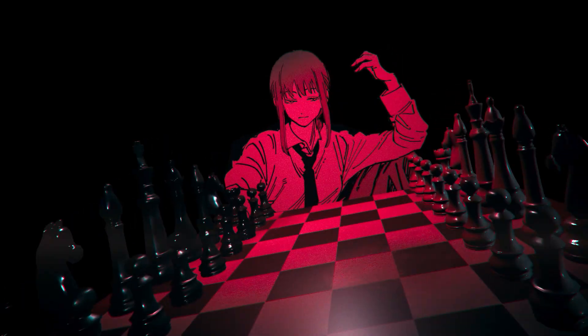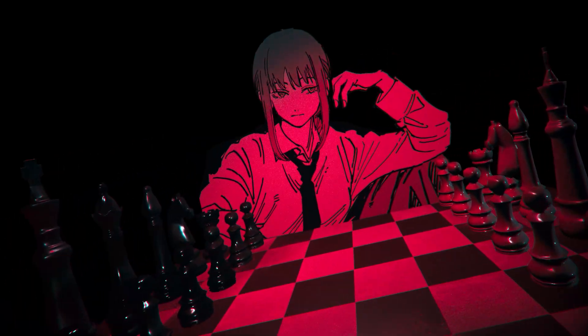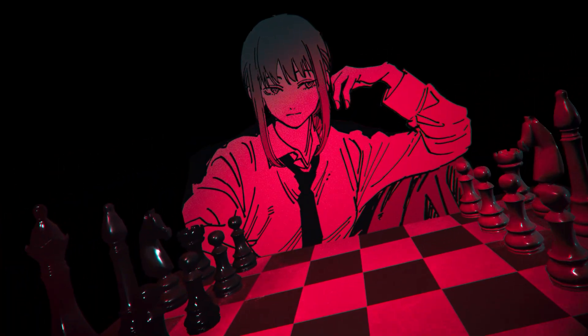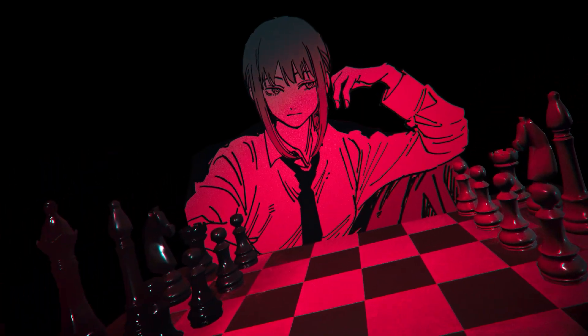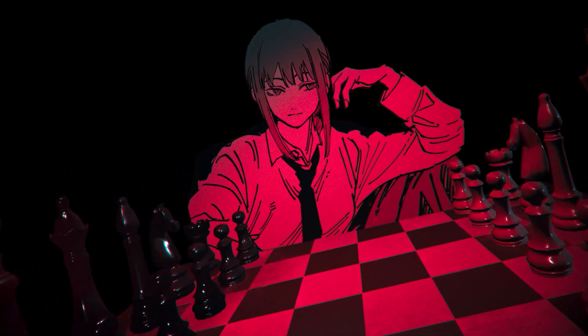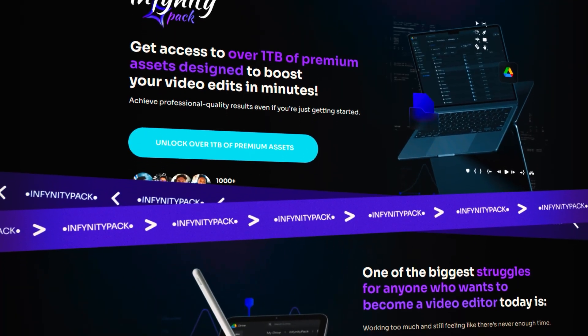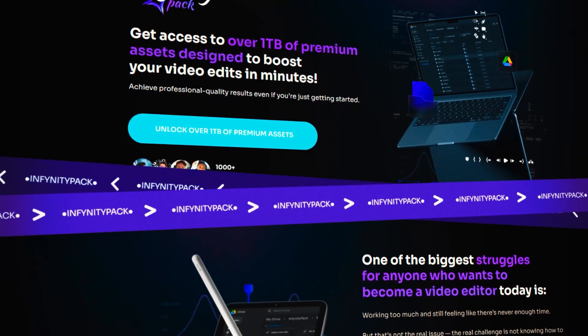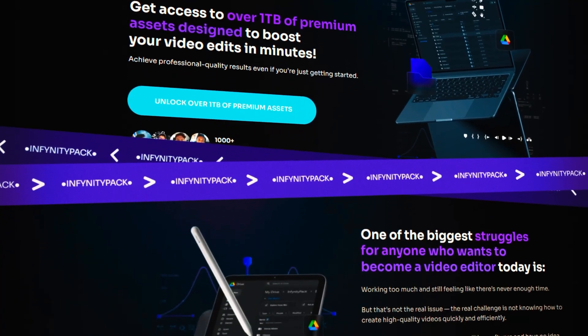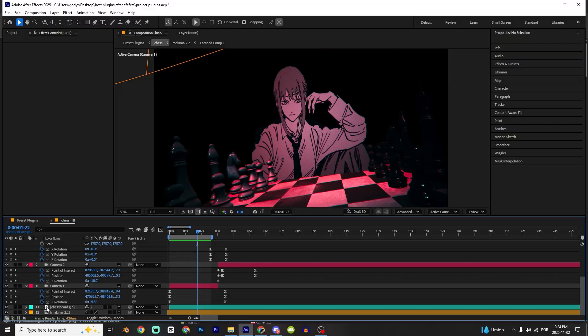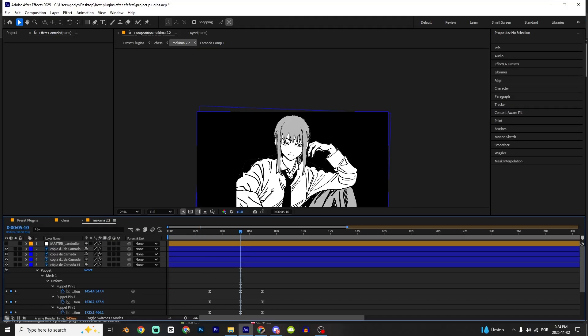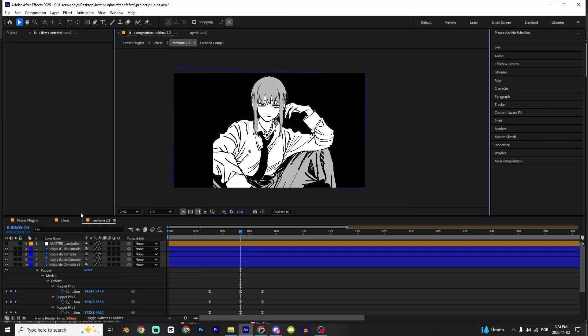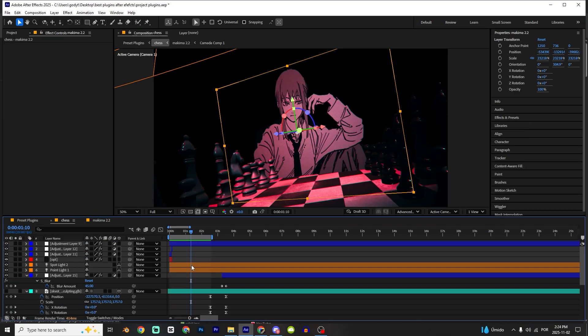How's it going guys, today I'm gonna teach you step by step how I made this scene inside After Effects. It's pretty easy. And if you want to have access to my editor's pack, link in the description. It has all the plugins, softwares, and animated presets like this one. Link in the description.